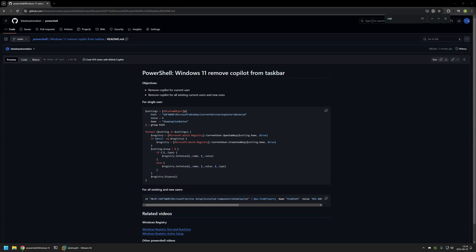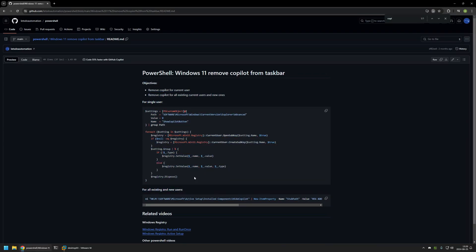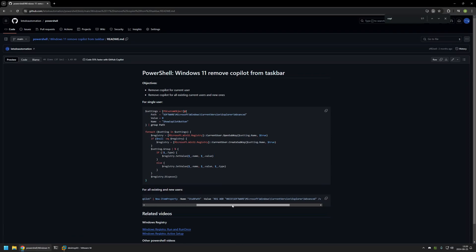I will leave the URL in the description down below. Here you can see all the snippets that I will be using in this video. The first one is for a single user. This will hide the copilot from the user that is executing the snippet. The second snippet is to hide copilot from all the users in the computer, even the ones that you will be creating in the future.